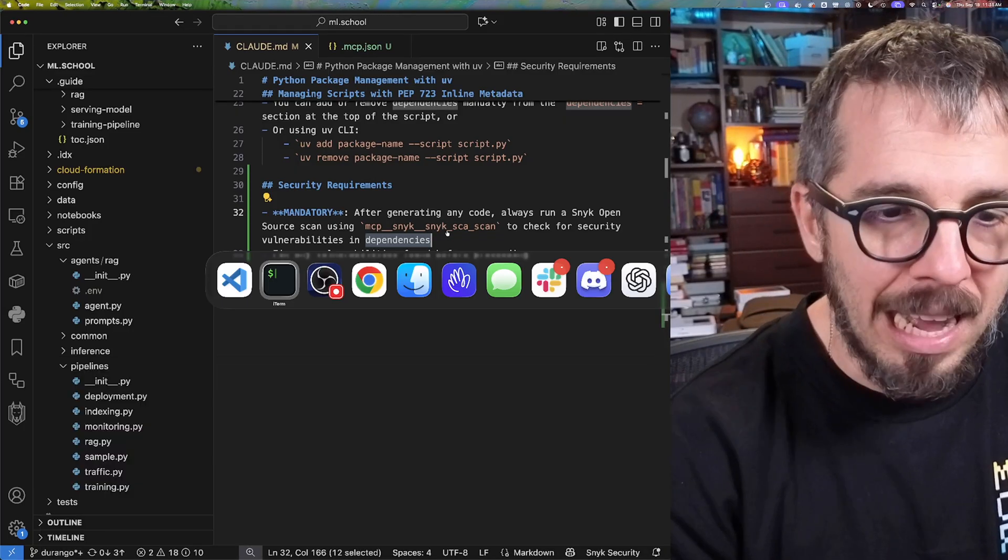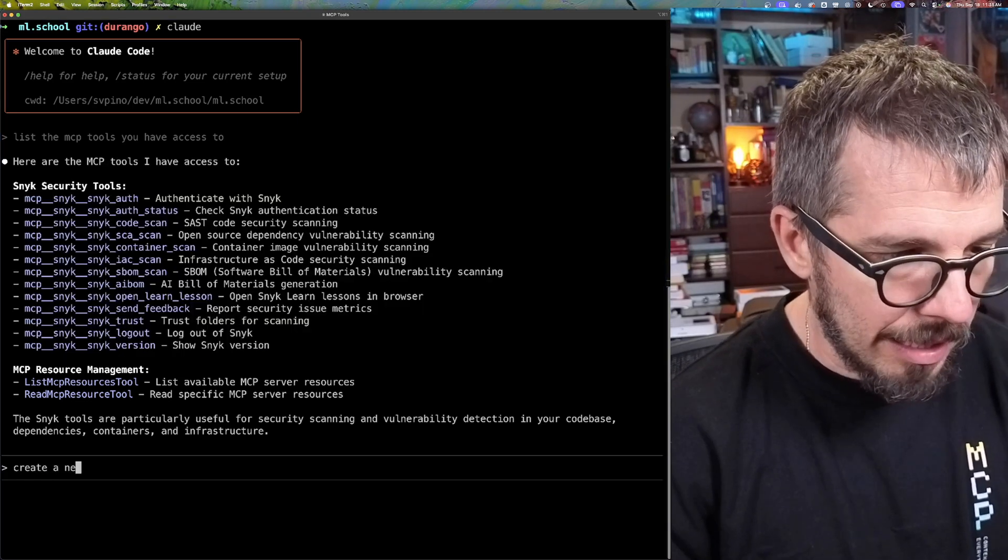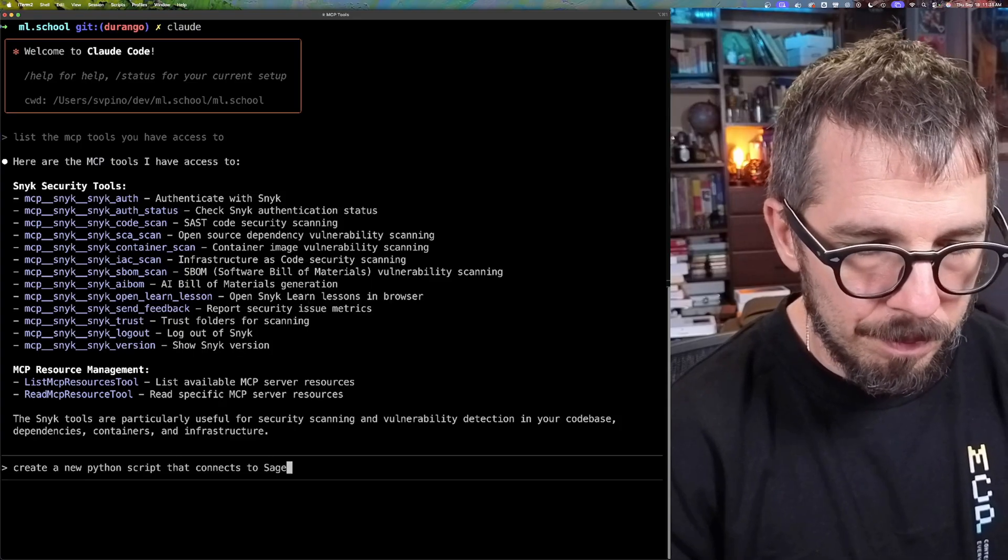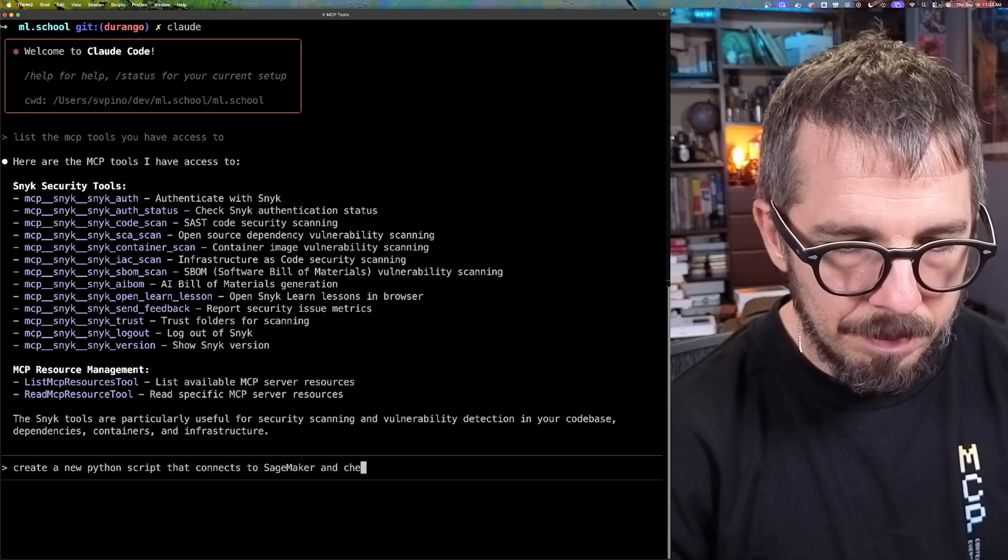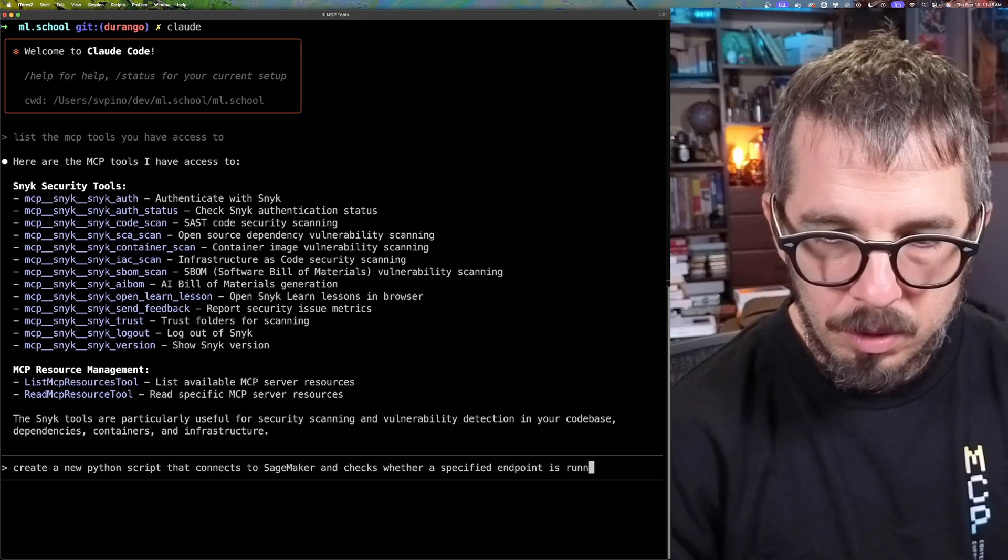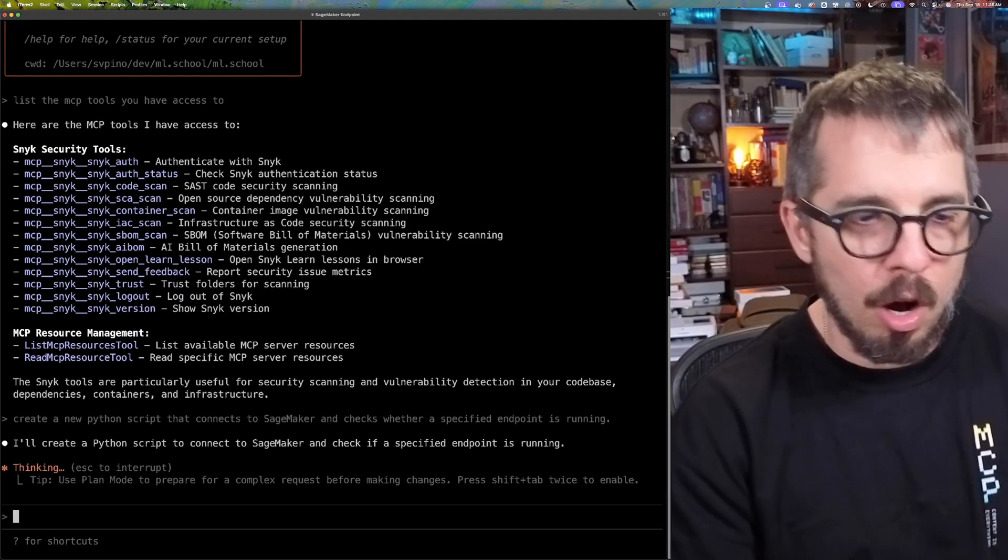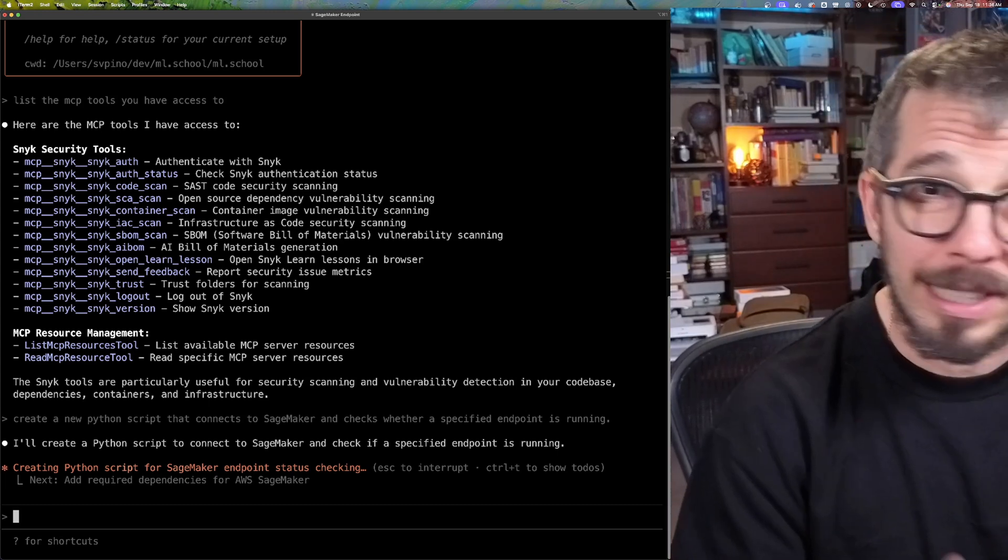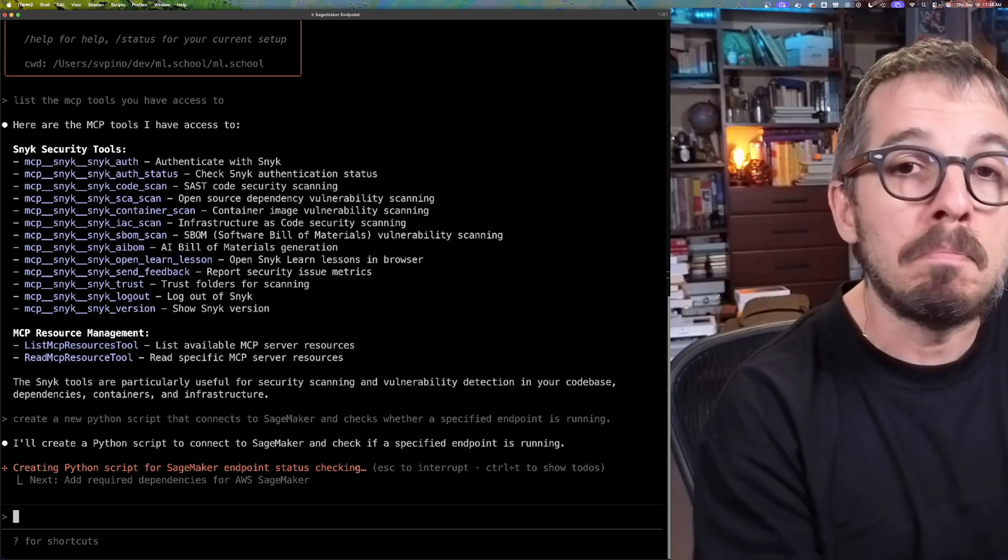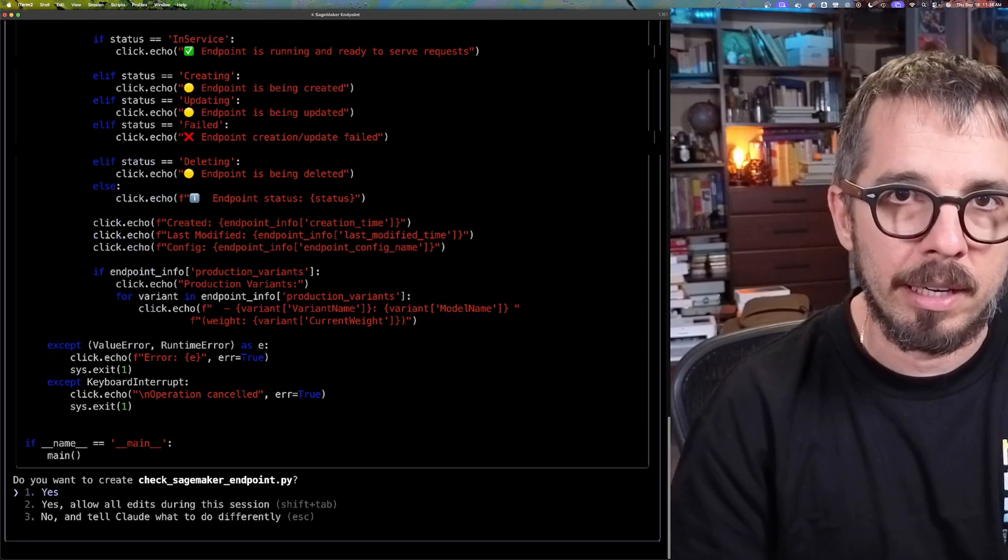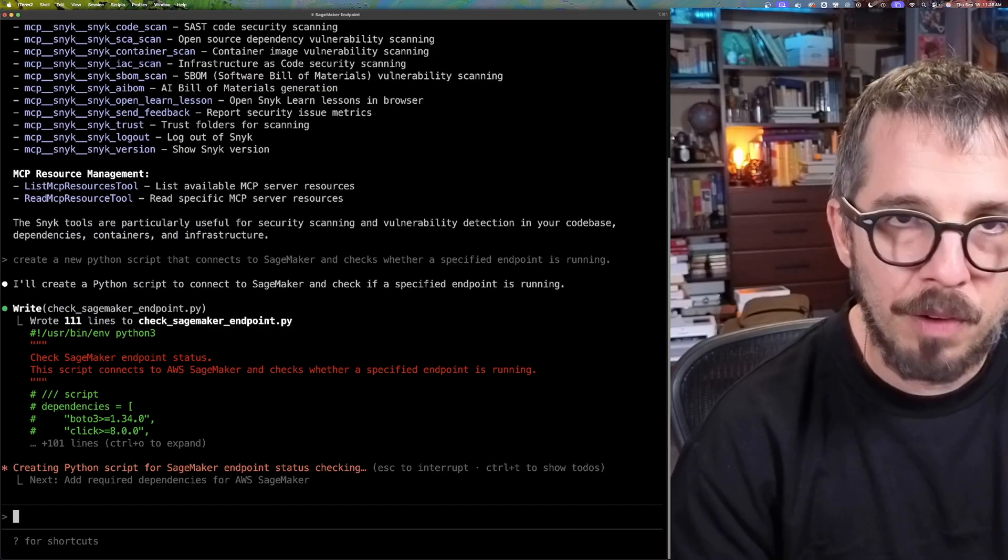So let's just give that a try, and you'll see how good that works. I'm going to ask Cloud Code to create a new Python script that connects to SageMaker - SageMaker is AWS SageMaker where I have models running - and checks whether the specified endpoint is running. So I'm asking it to just go and create that particular code. Notice that I don't have to specify anything related to a security scan.